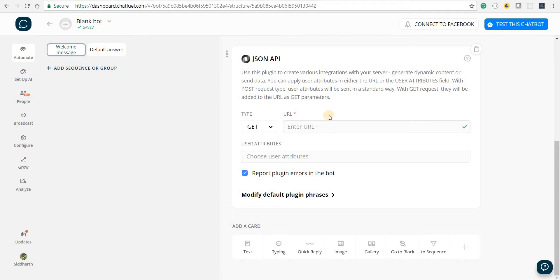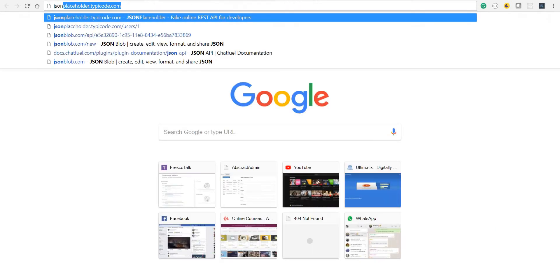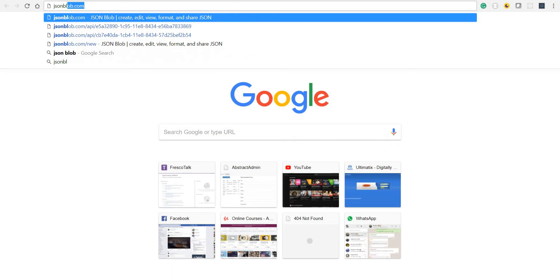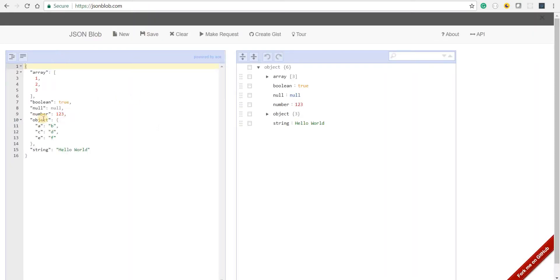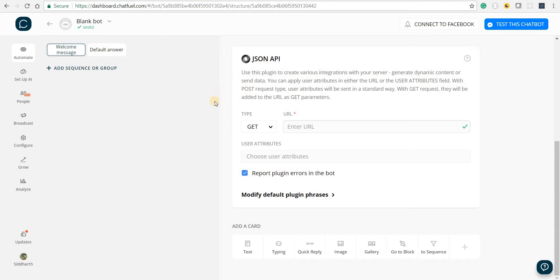Since this requires a URL and we don't really have one, let's create one by using jsonblob. So I'm going to go to jsonblob.com and in here I have a default response. Now for the Chatfuel platform to understand a particular response and render it, we've already seen that it requires the response to be in a particular format.